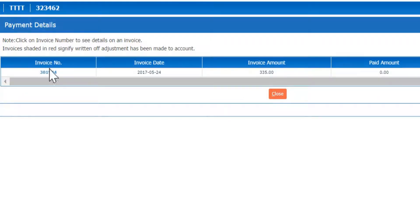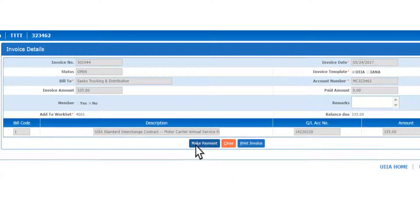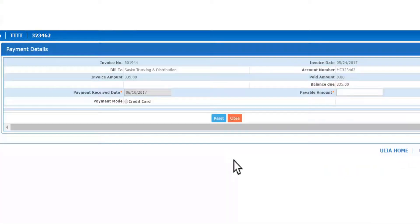So we're going to click on the invoice number to make a payment, and then you're going to click on the button that says make payment.